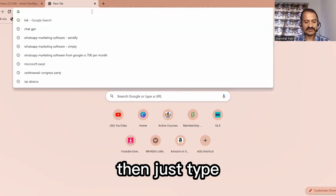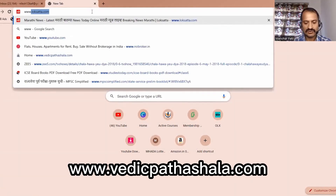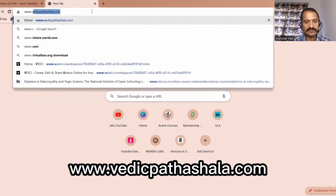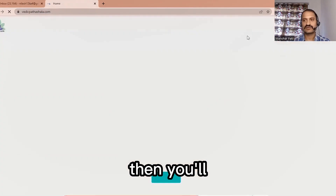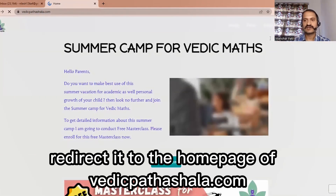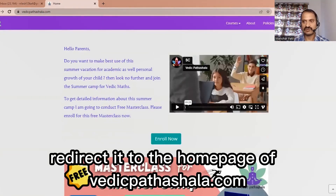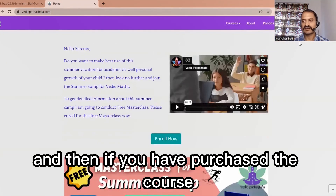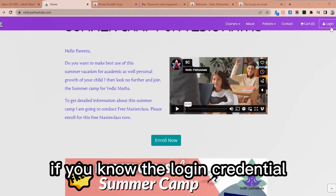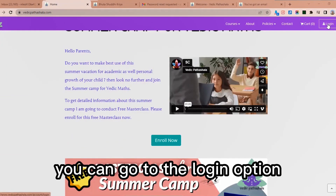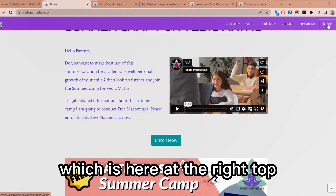Just type www.vedicparshala.com and you will be redirected to the home page of VedicParshala.com. If you have already purchased a course and you know your login credentials, you can go to the login option which is at the top right.